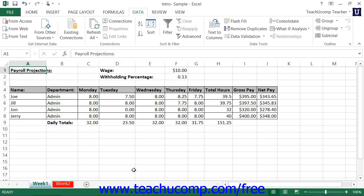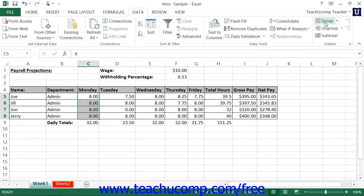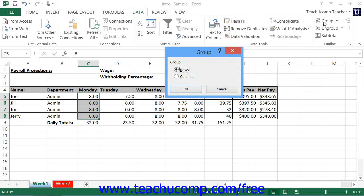You can apply an outline to a selected range of cells by first selecting the cell range to which you want to apply an outline, and then clicking the Group button that appears within the Outline button group on the Data tab within the ribbon. This will launch the Group dialog box where you select whether to group the rows or columns of your cell selection. Then click the OK button to apply an outline to the selected columns or rows.